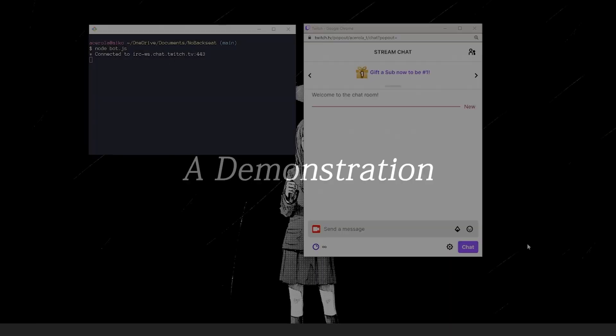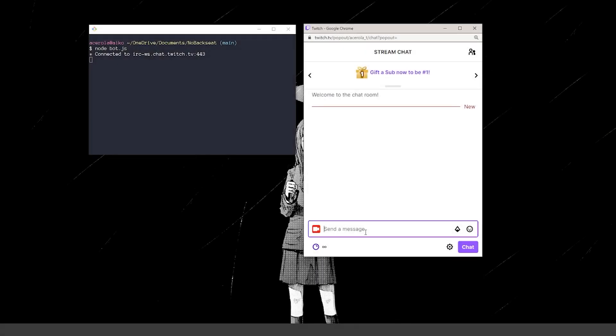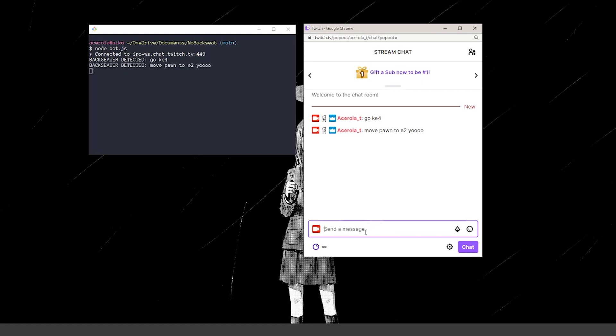And to show it off in action, the bot will throw a flag in my terminal whenever I send a chess move in the chat, but it'll ignore anything else.